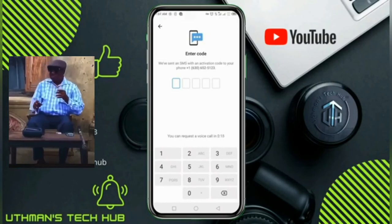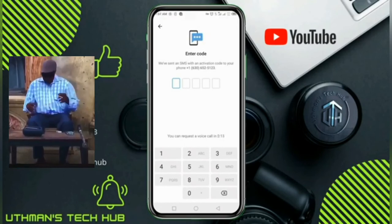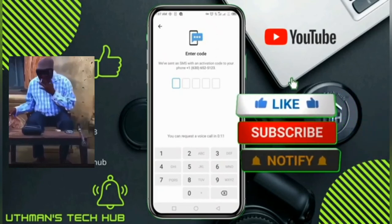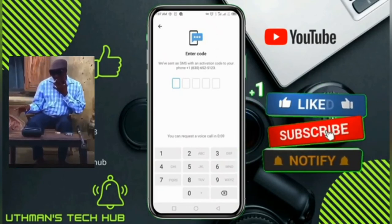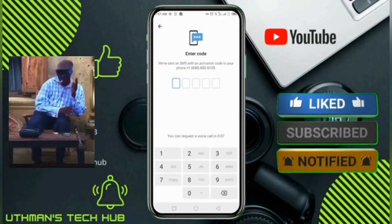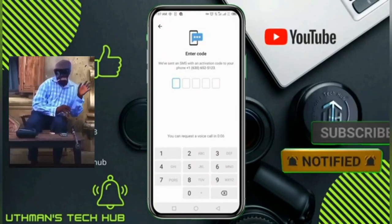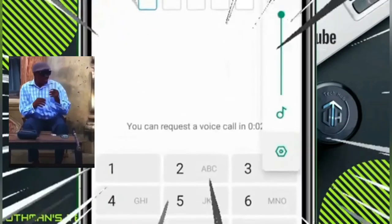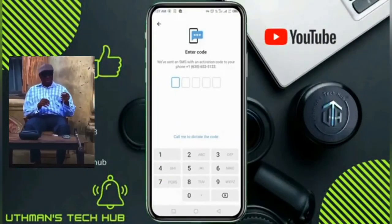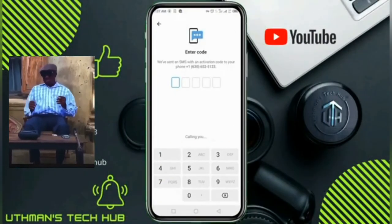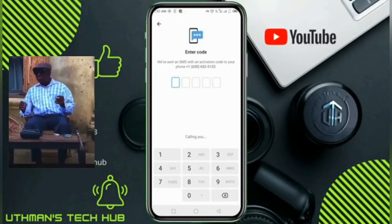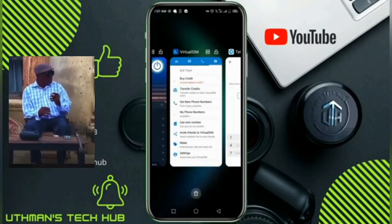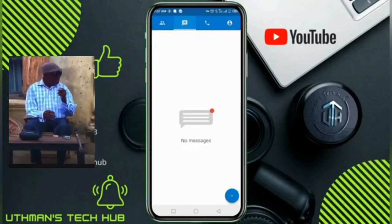Let's wait for the timer to elapse — it's about 15 seconds remaining. If you are enjoying this video, smash the like button and subscribe to my channel. Once the timer is done, we are going to choose 'Call Me' to dictate the code, and you will receive a call in your Virtual SIM account.